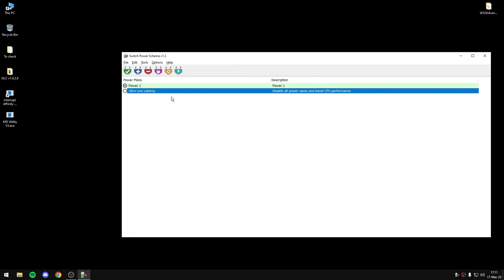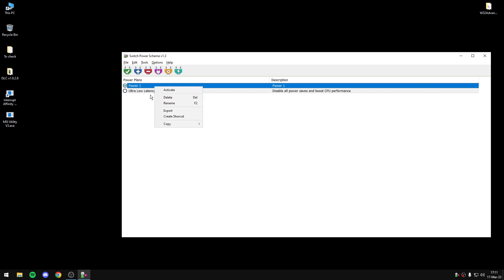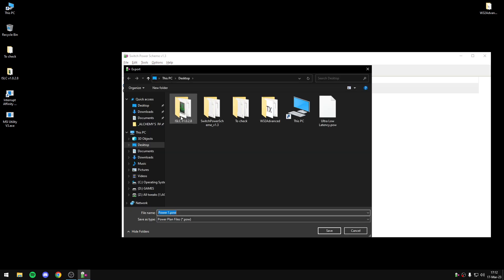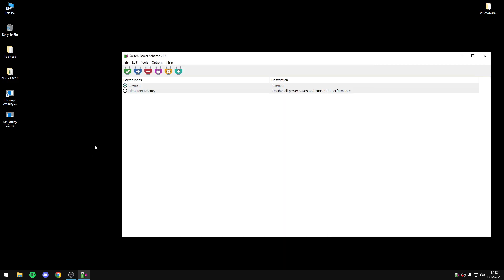Also we can export the PowerPlan. If I press right click on my PowerPlan, I can export PowerPlan and I will choose the path that I want to export the PowerPlan. I want to export it to desktop and as you can see, I have now the PowerPlan to desktop.